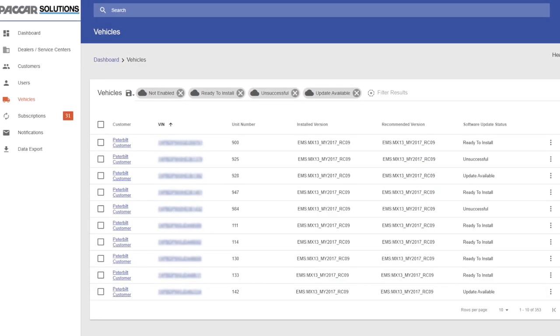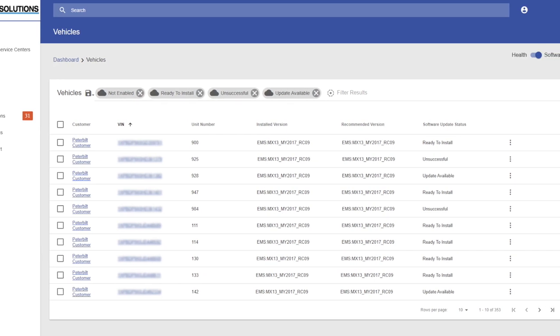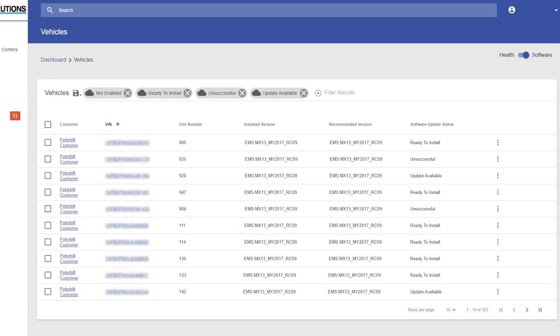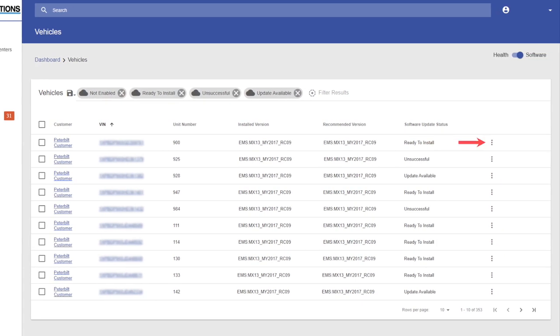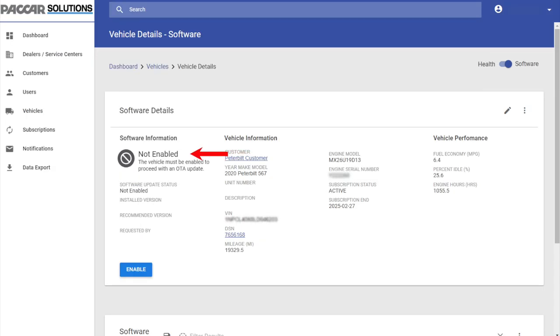To enable multiple trucks or your entire fleet, click on the three dots — known as vertical ellipses — on the right side to display the menu and select Enable All Vehicles. This will initiate the enabling process. The truck status will change from Not Enabled to Up to Date or Update Available once the enabling process is complete.